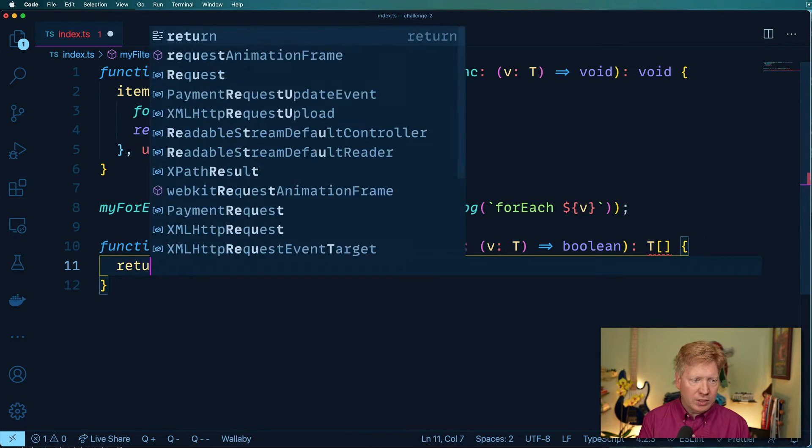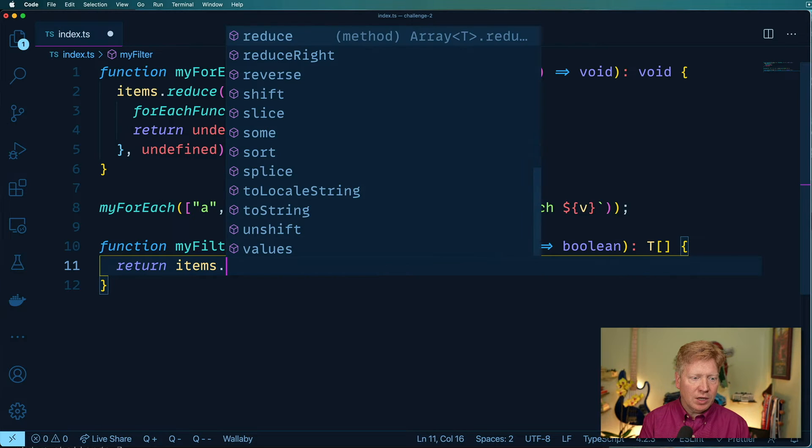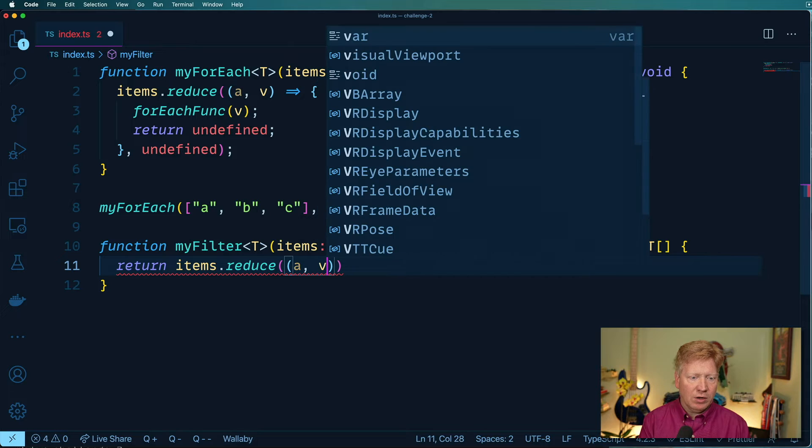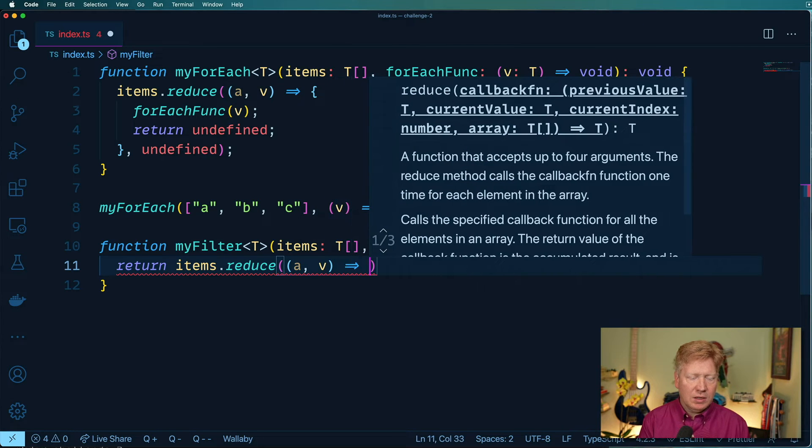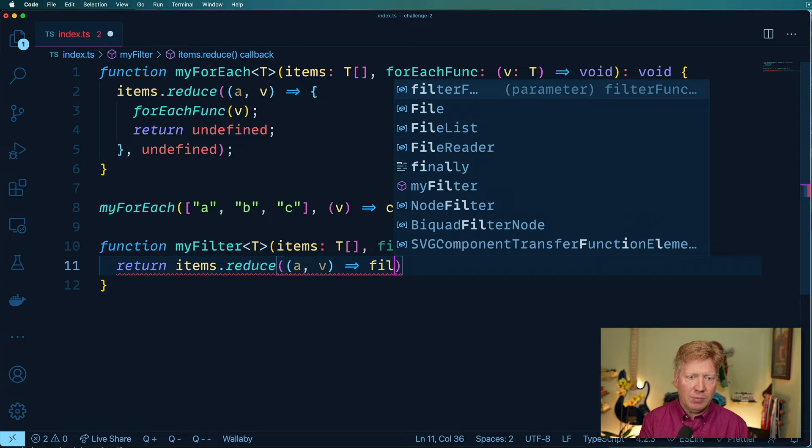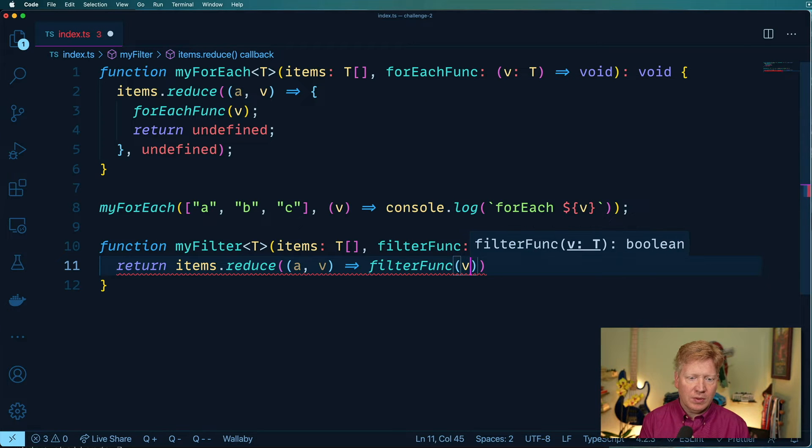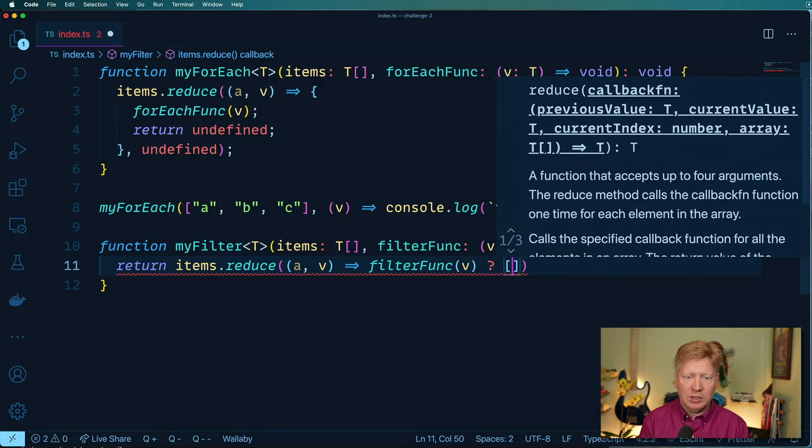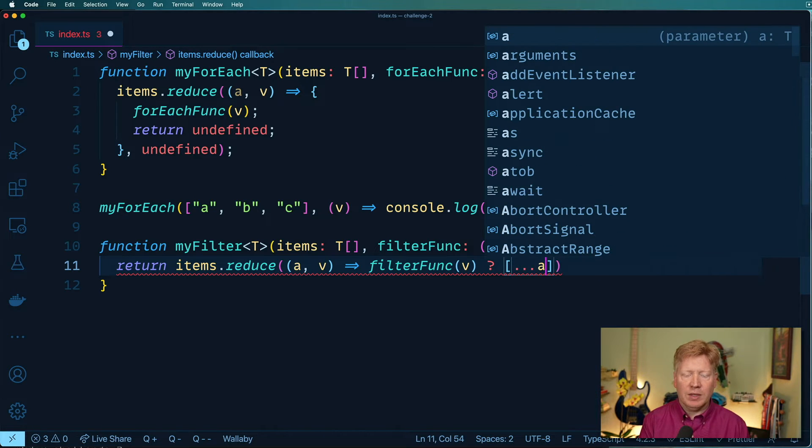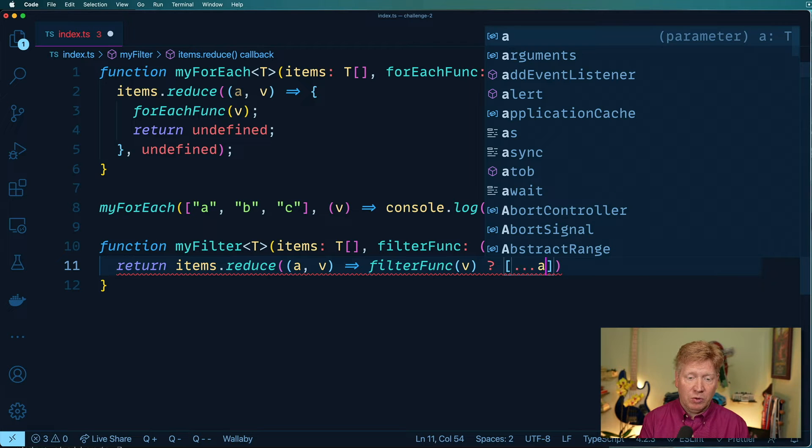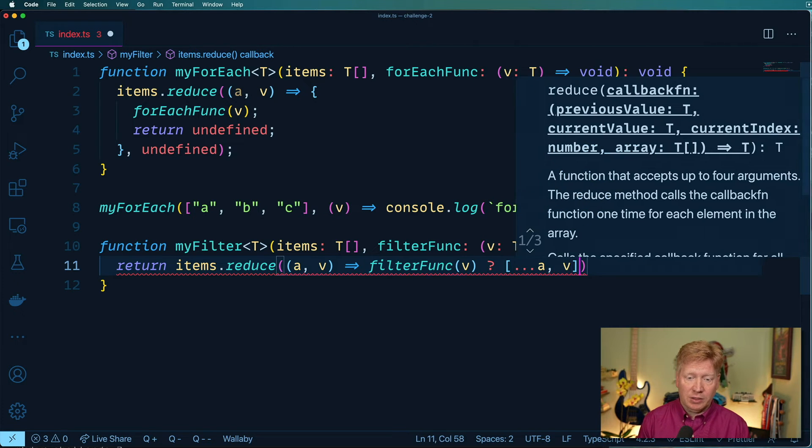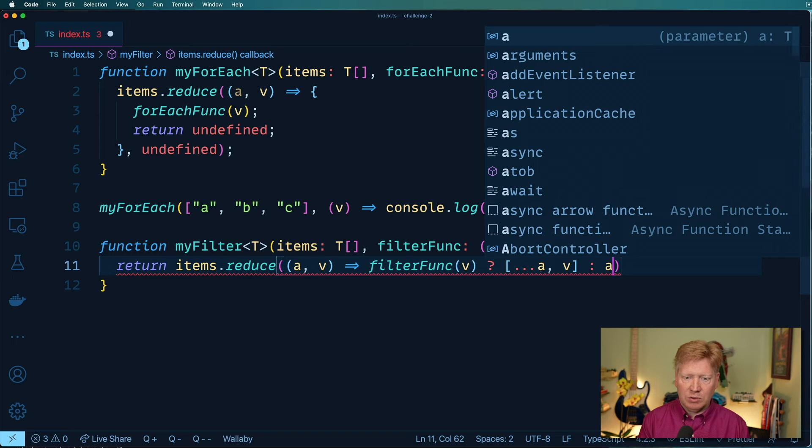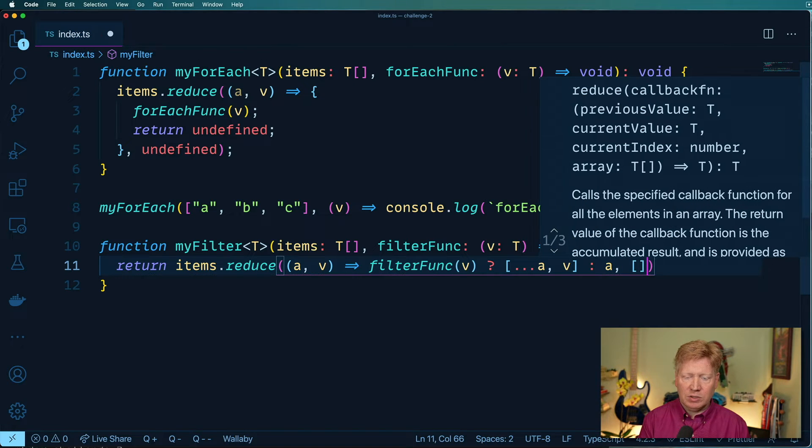Okay, so let us return the items dot reduce. And then we're going to take our accumulator and our v. And then we're going to take our filter function, and apply it to each one of those. And we're either going to get back true or false. So in the true case, we're going to take the existing array, which we get from the starting point, we'll get there in a second, and then we're going to add on the current value. Otherwise, we're just going to return the existing array. And we're going to start with our array.